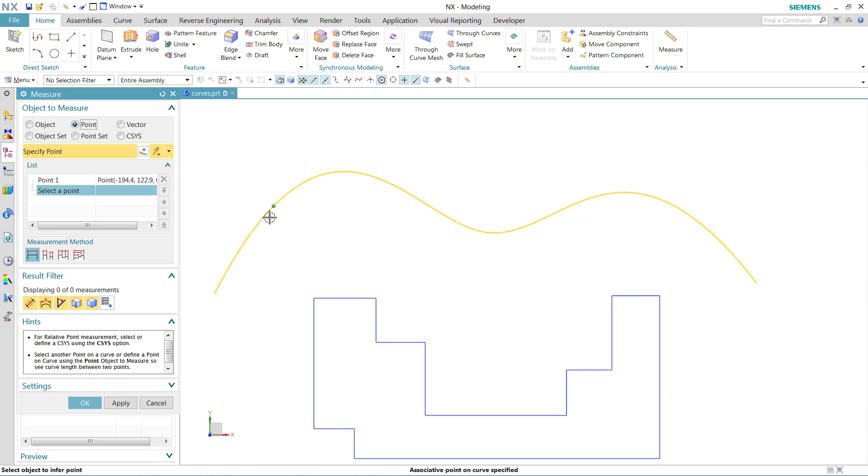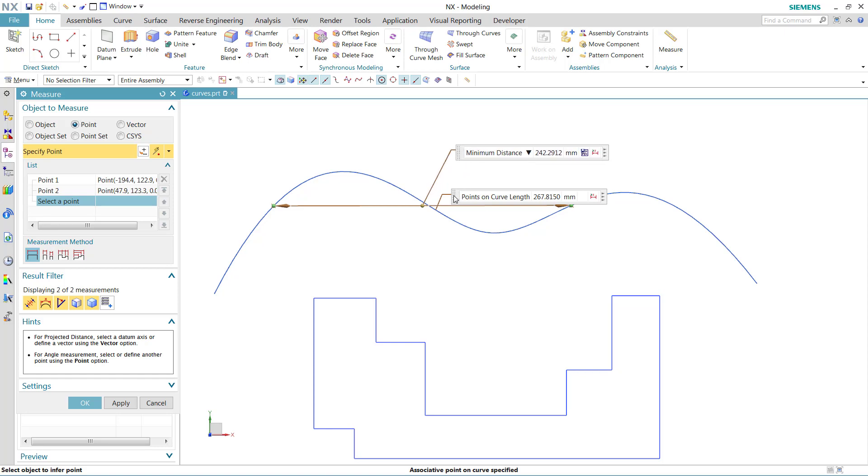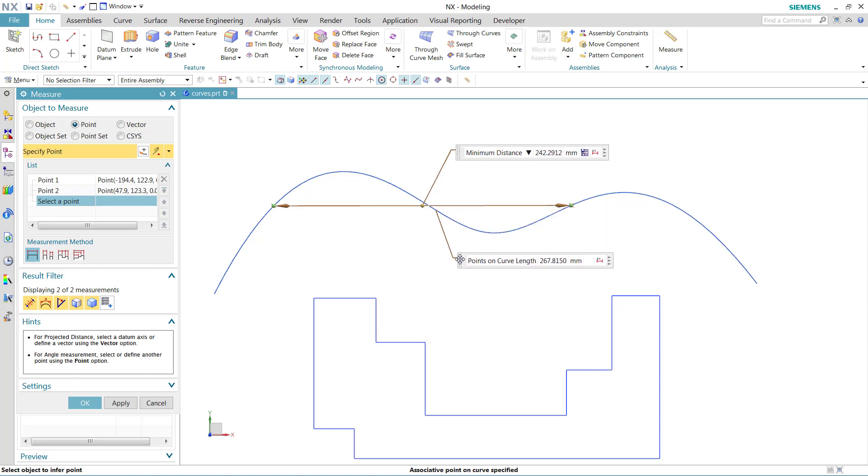We've got our first point there, we'll select a second point somewhere over here, and we'll see a couple of measurements come up. There's a minimum distance that's the straight line distance between those two. We also have the points on curve length that's showing up down below.